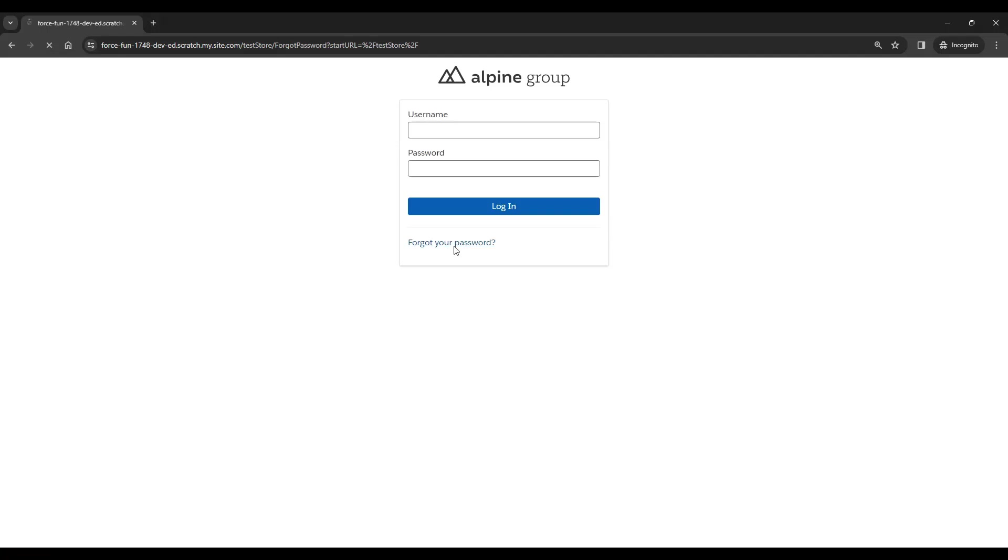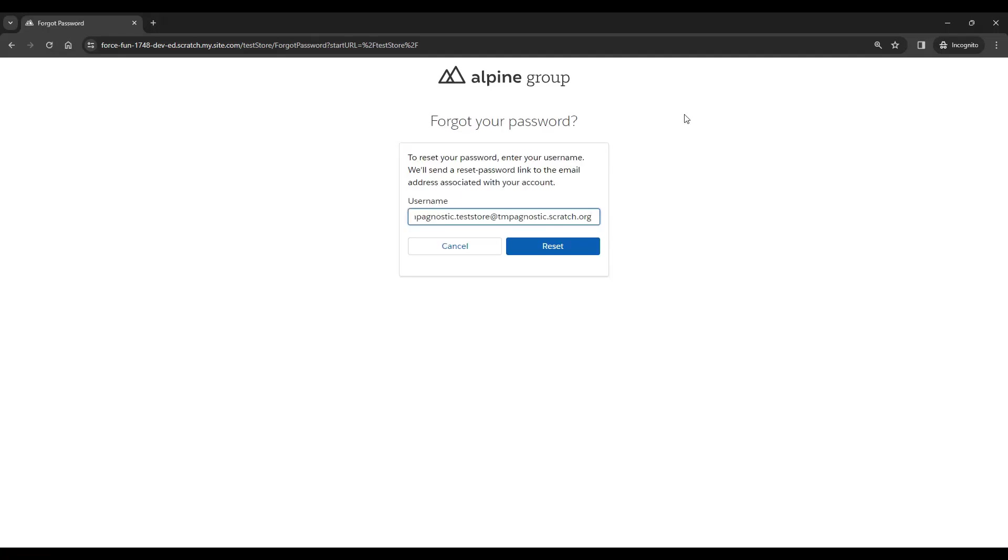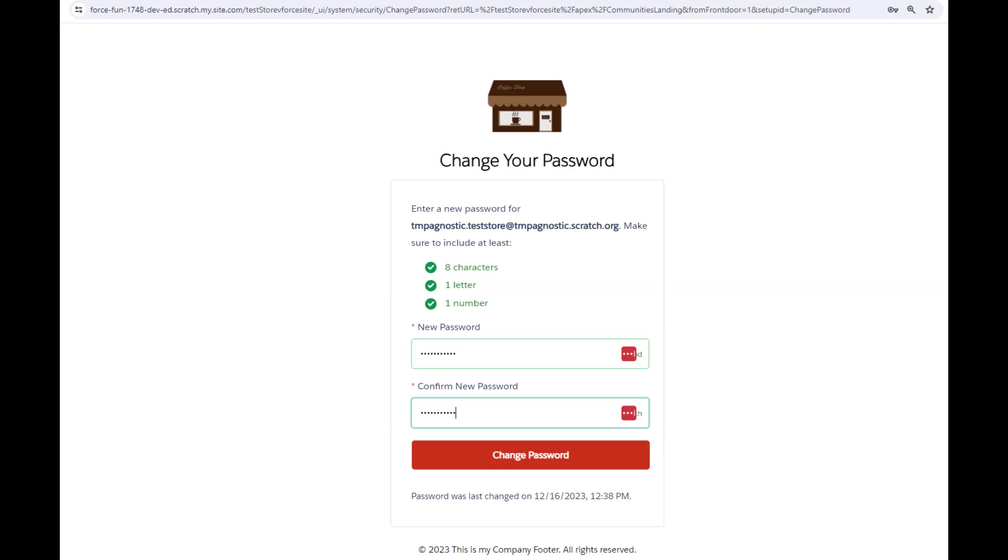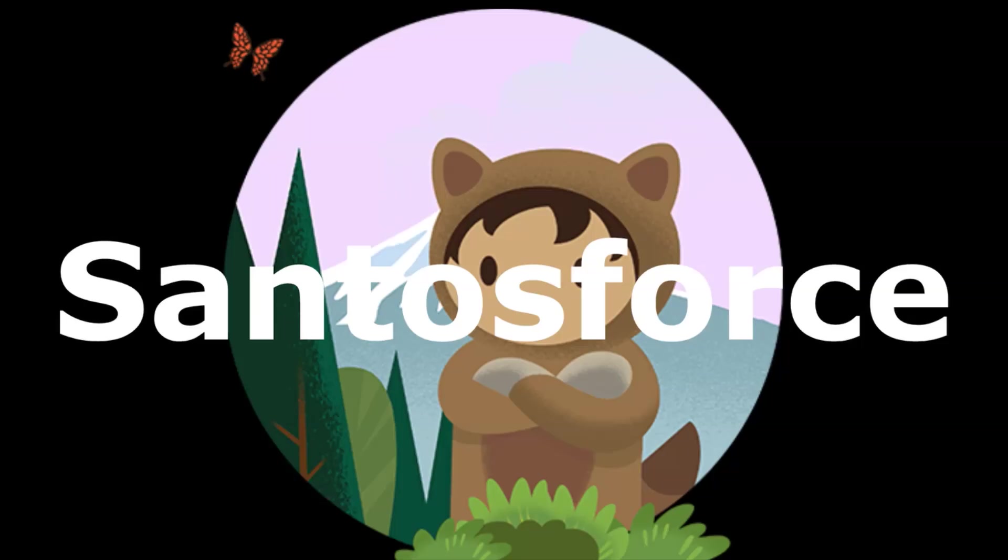After the Summer '23 release, you cannot apply custom branding for the change password page in enhanced LWR sites anymore. But what if I show you a workaround to resolve this missing functionality? As usual, don't forget to like this video, subscribe to the channel, and share this knowledge - it will help me continue